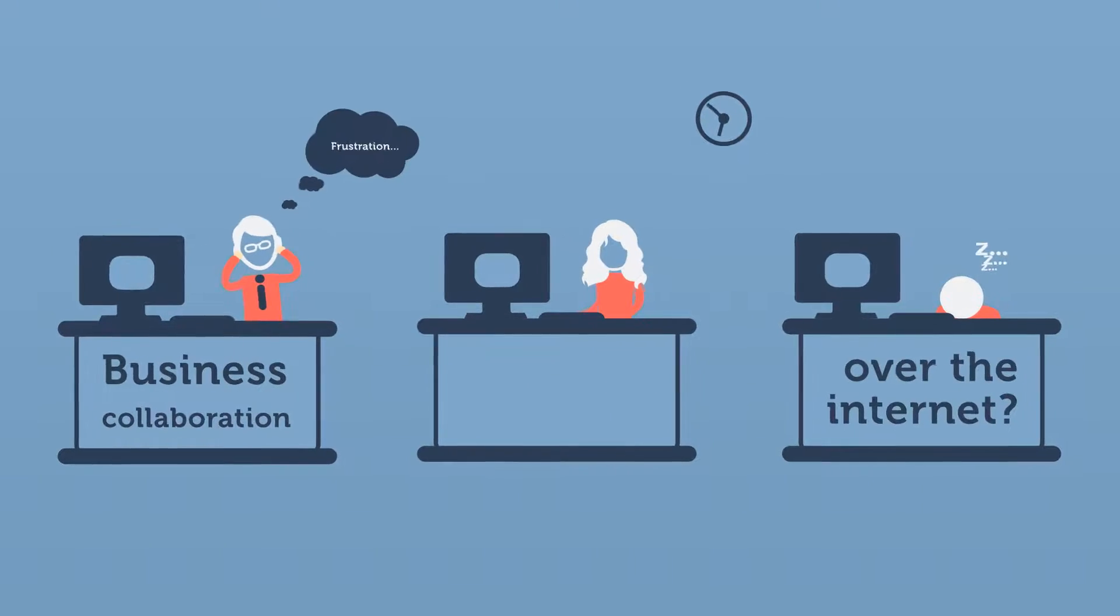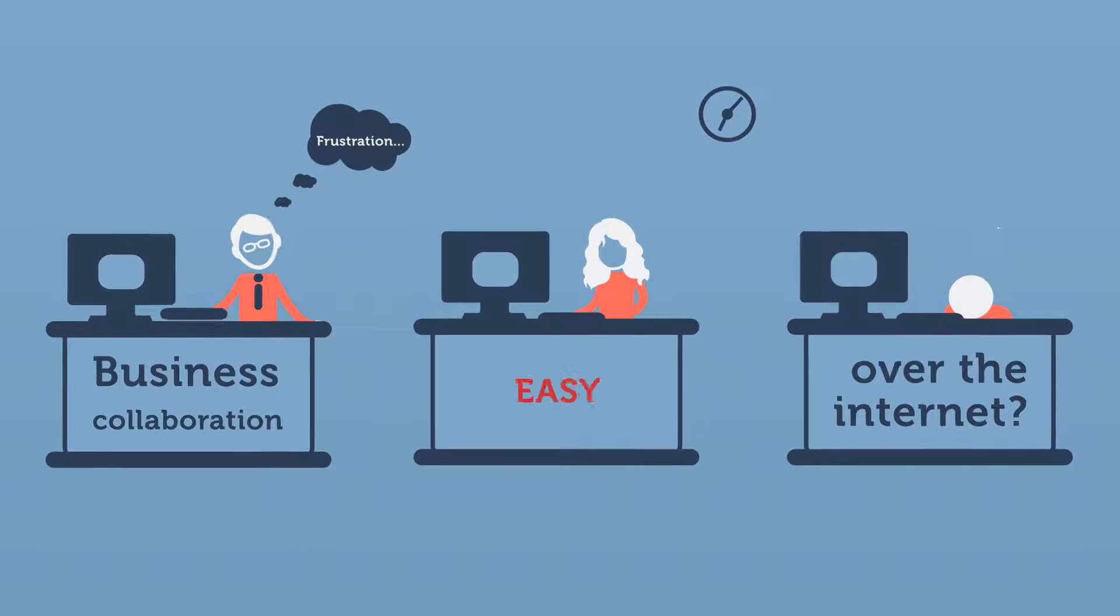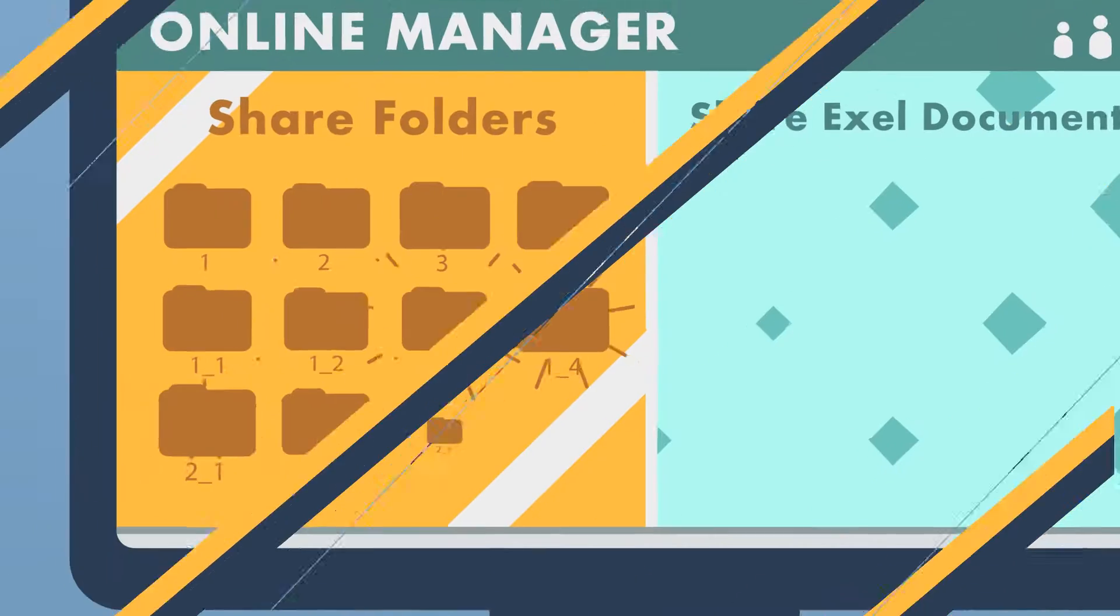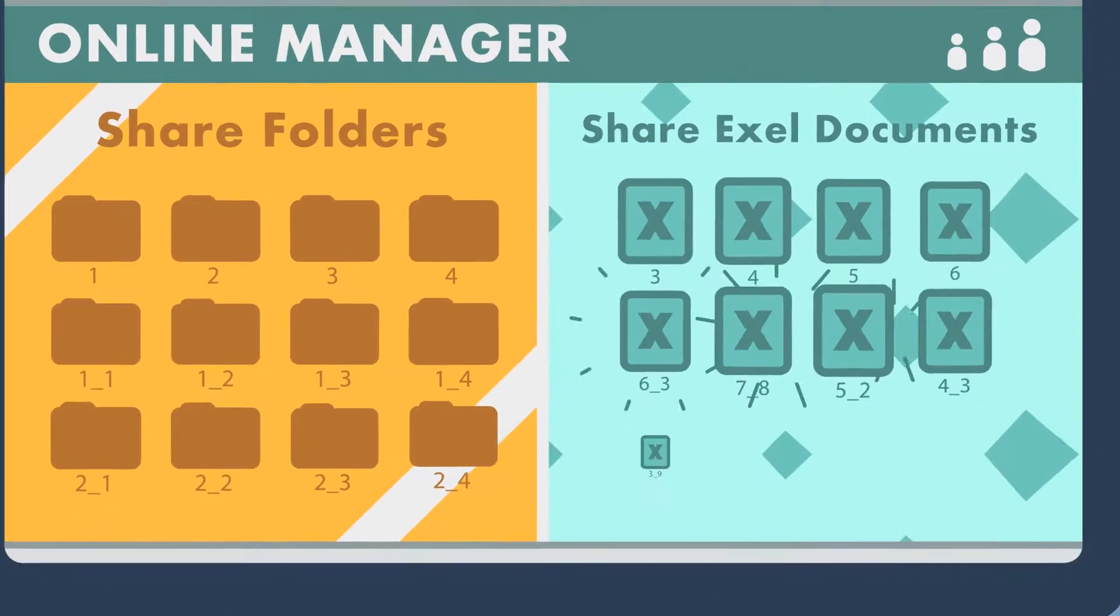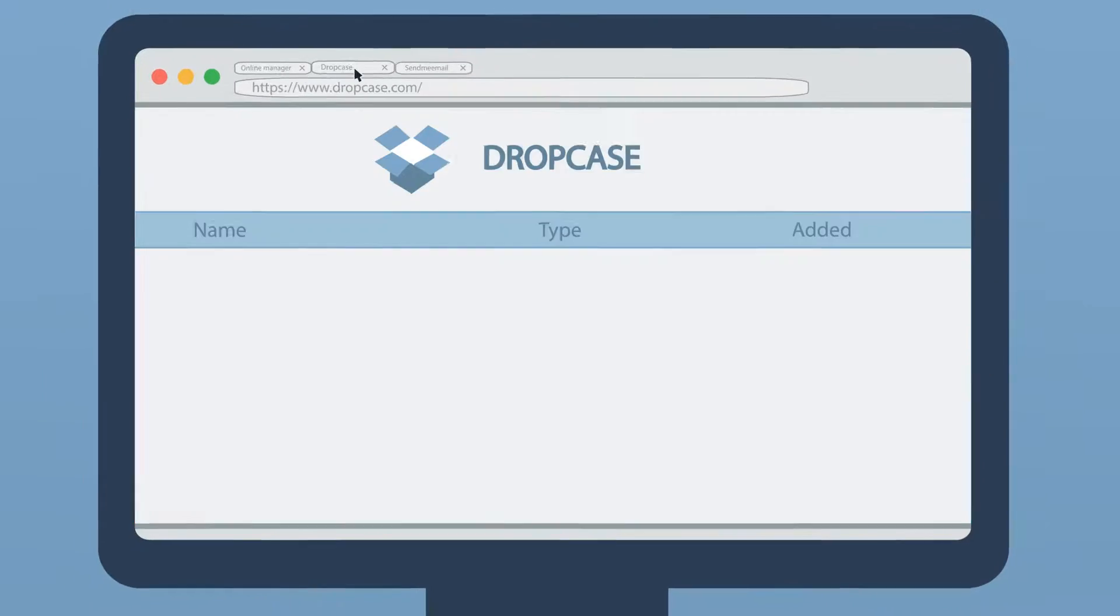Business collaboration over the internet? Easy. Well, maybe not.